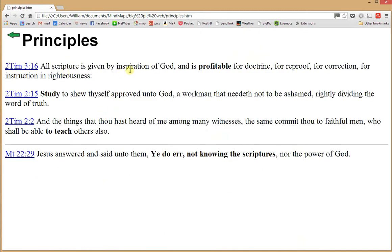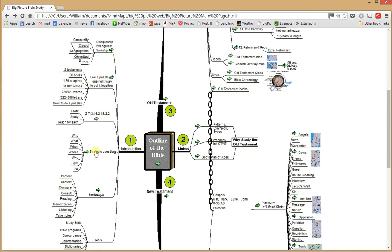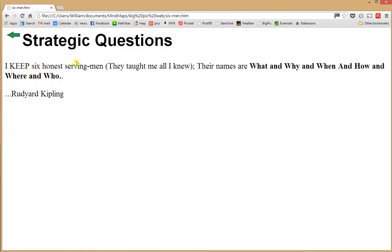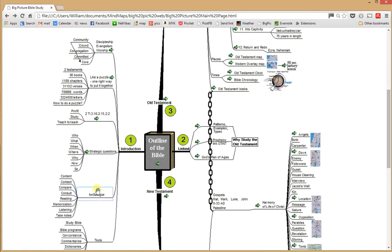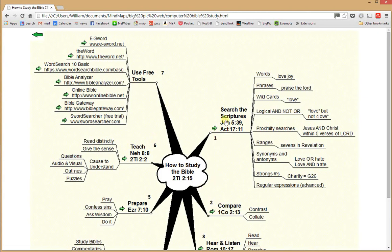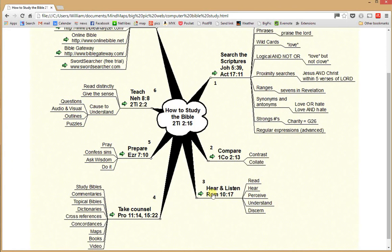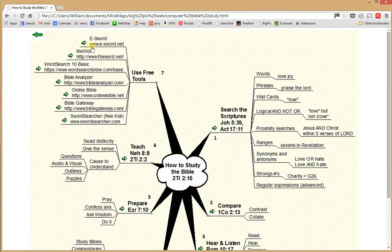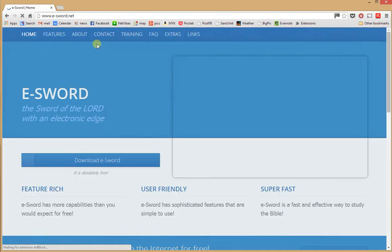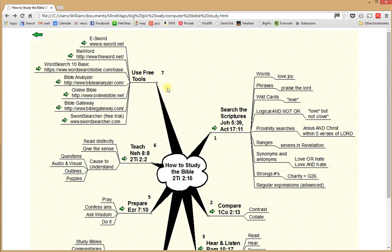Here are the theme verses for this study — it's profitable to study and to teach. Second Timothy contains Paul's advice to Timothy. The Bible says you err not knowing the scriptures. Rudyard Kipling said, 'I keep six honest serving men; they taught me all I know. Their names are what and why and when, and how and where and who.' There's also a Bible study on how to study the Bible: search the scriptures, compare, hear and listen, take counsel, prepare, teach, and use the free tools available on the internet — links will take you to the various web pages where you can download those tools.